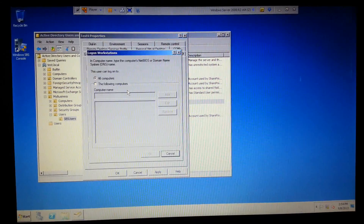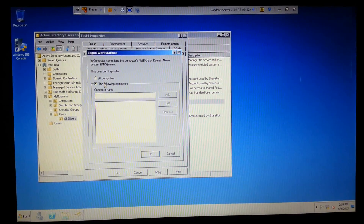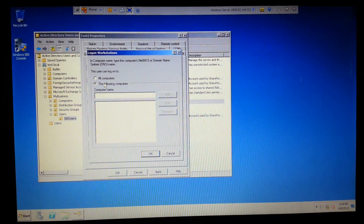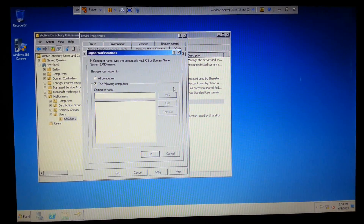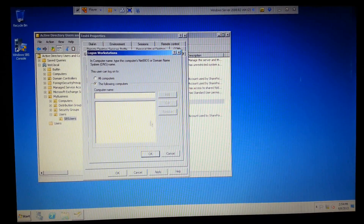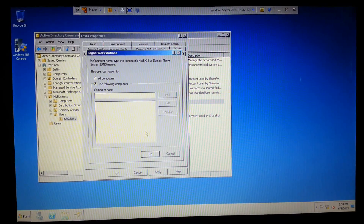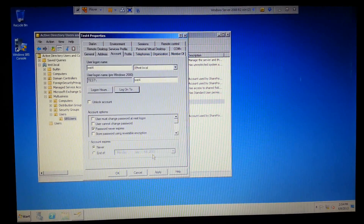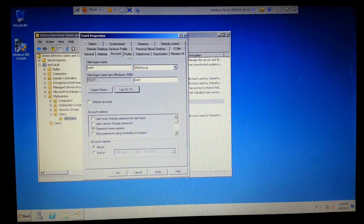Another thing you can do is 'Log On To.' You can actually select computers - I have none here, but if I did, you can click Add and keep adding computers in. For instance, if you only want salespeople to go into the sales department computers, you would do that.